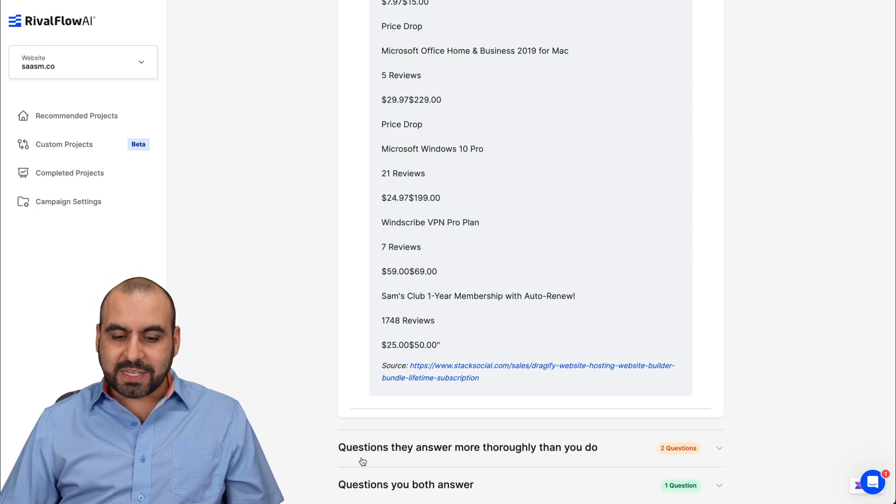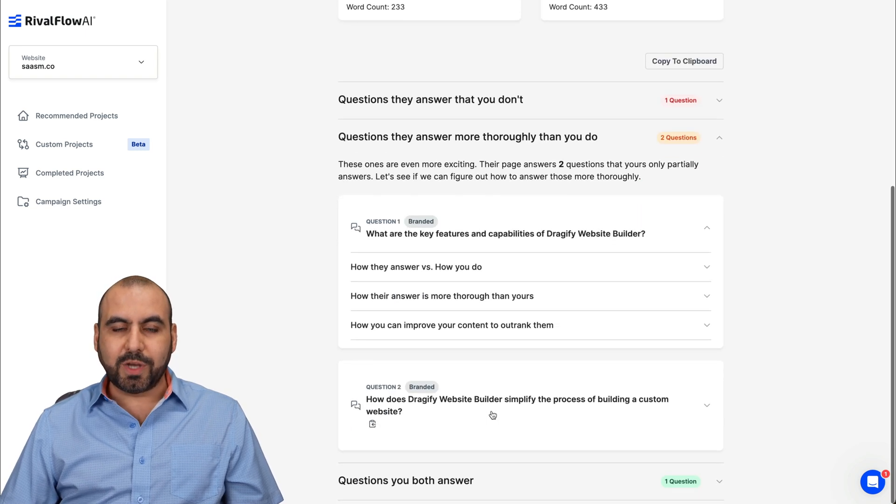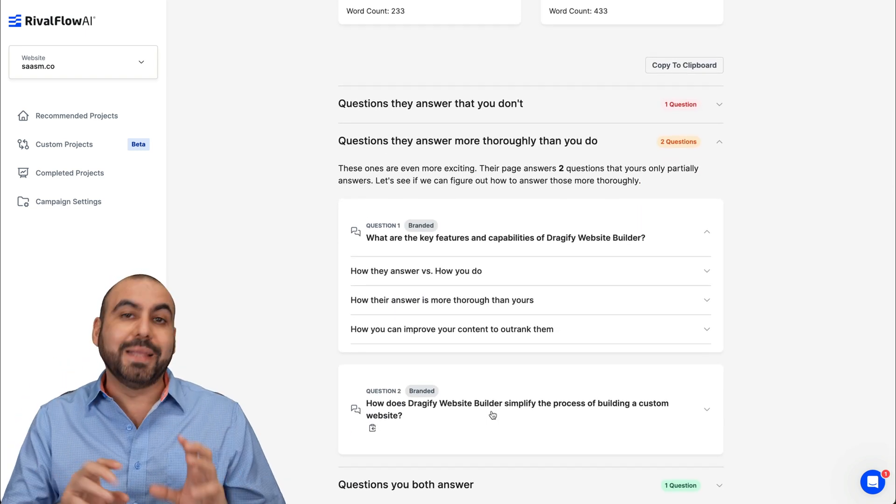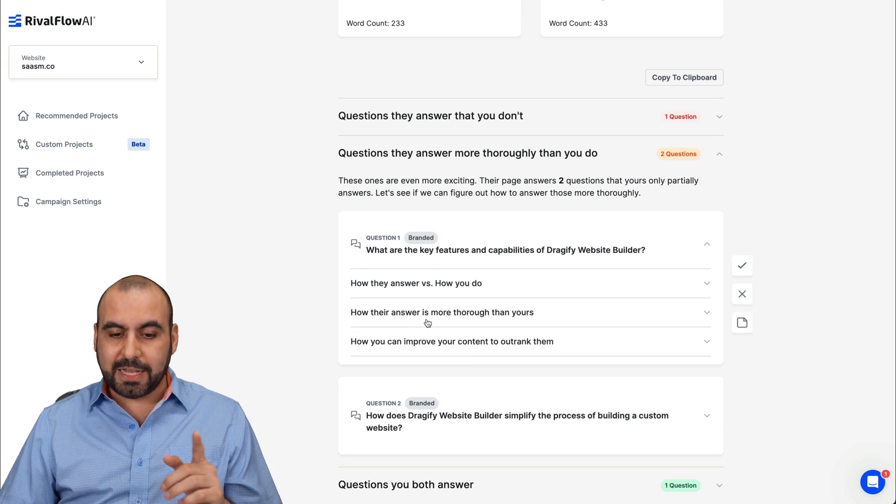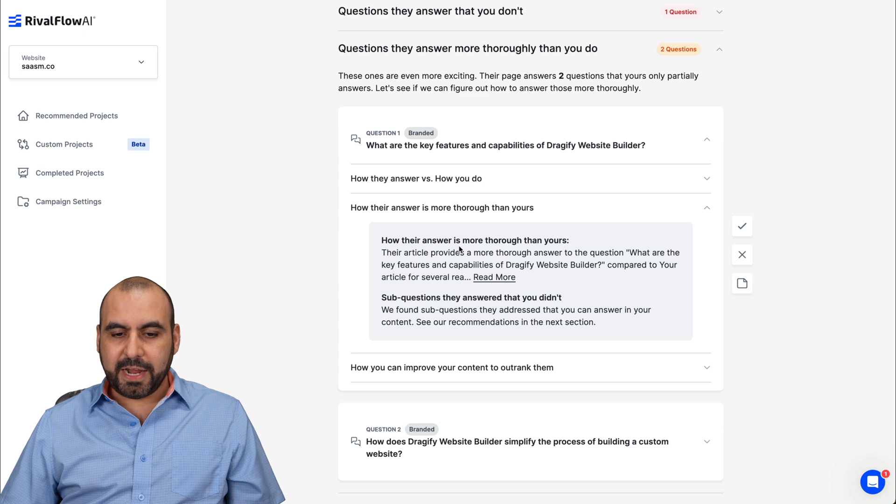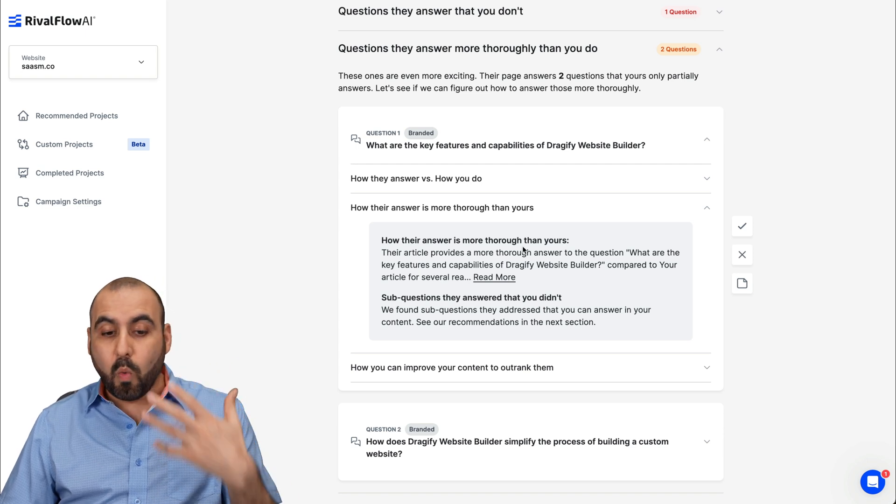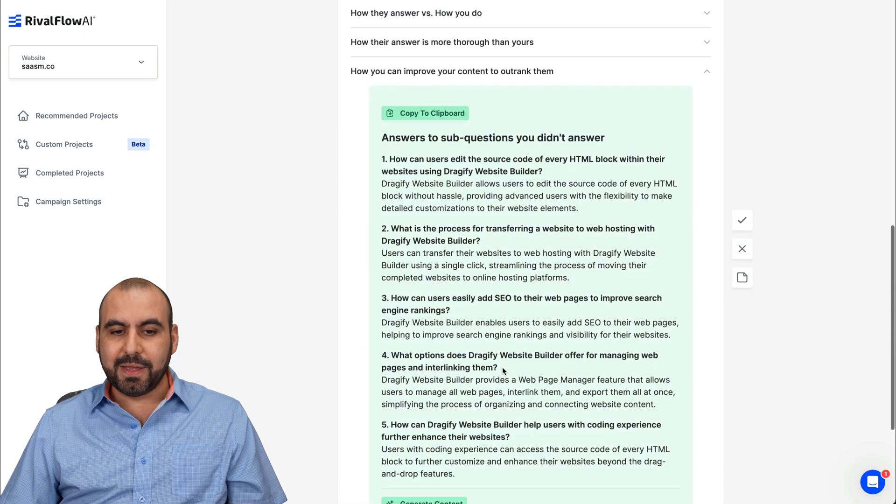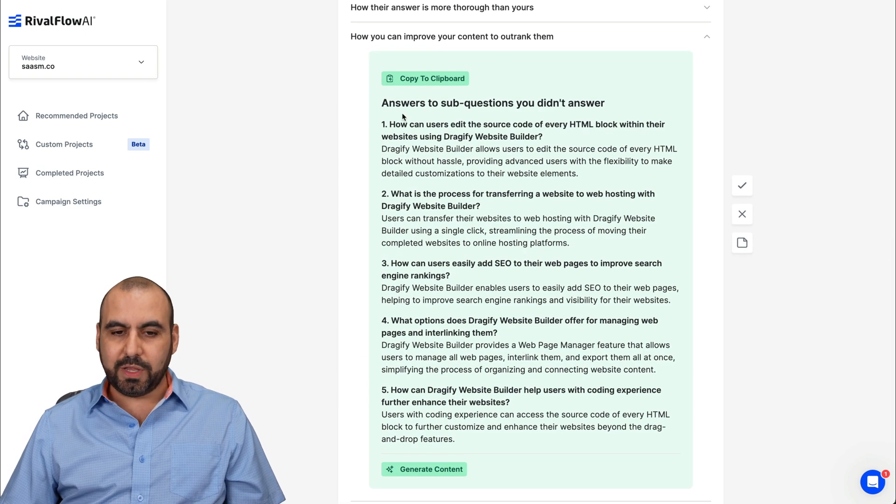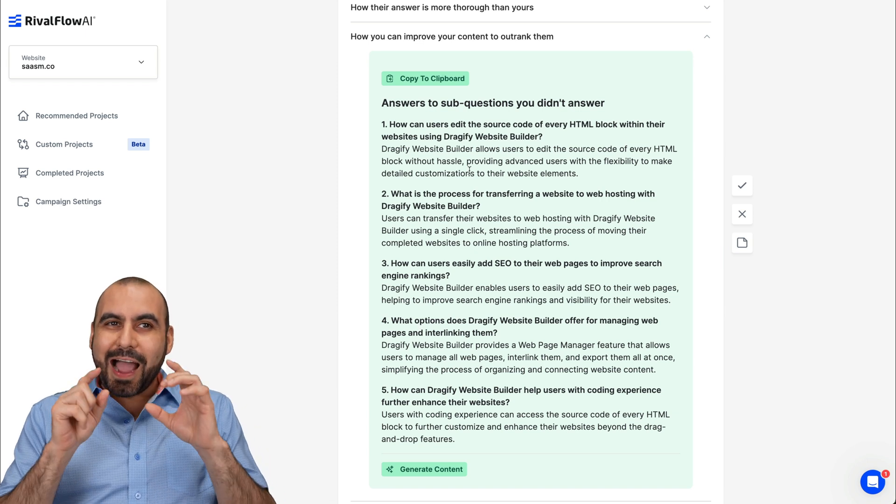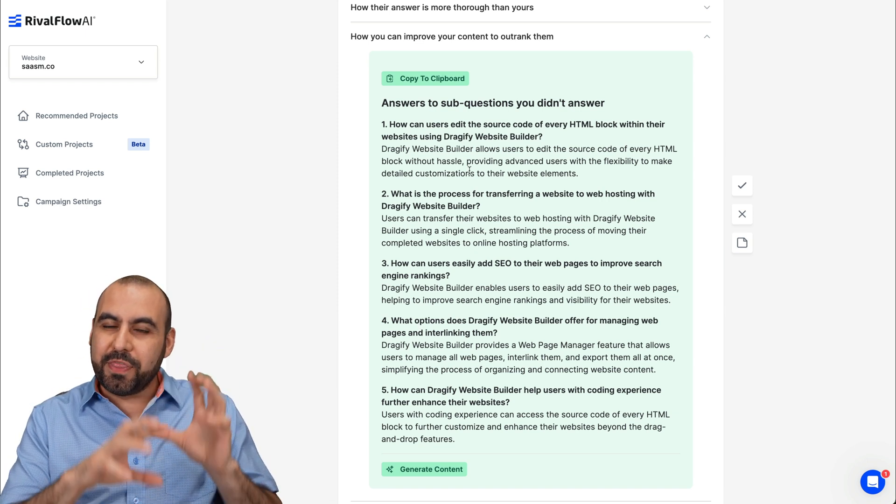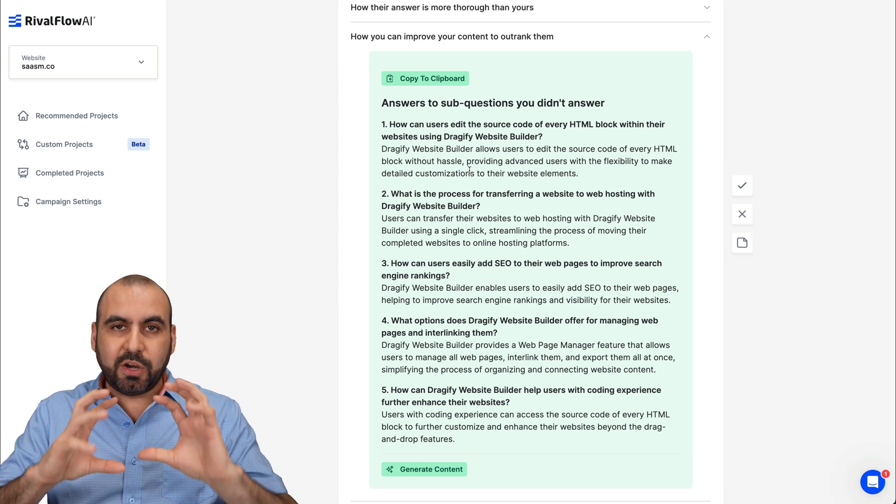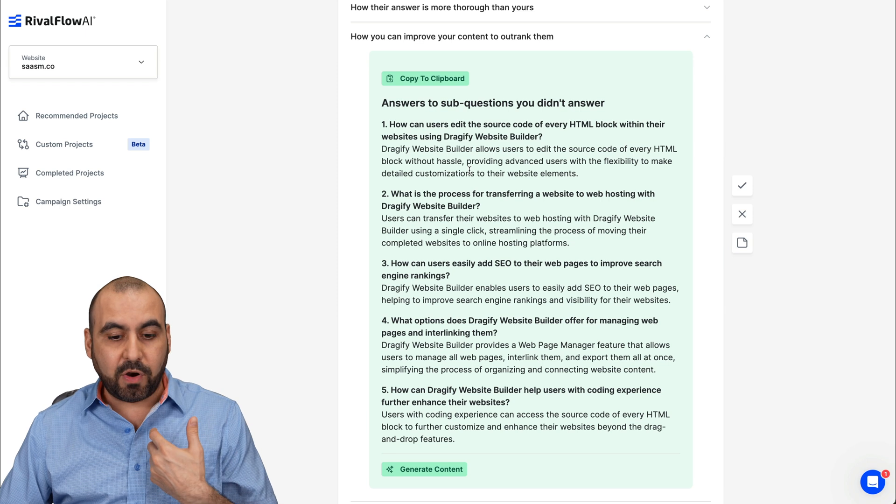Then here's another one: questions they answer more thoroughly than you do. So these are questions that are found on both pages, but they do it better. So here's the first one, how their answer is more thorough than yours. And here is tell me why, and then how you can improve your content to outrank them. Again, I got my AI suggestion really quickly right here with their help. So I like what they are doing because it's grabbing part of what they wrote, what they know about the deal and generating this. So it's even better than what they have or what I have already.